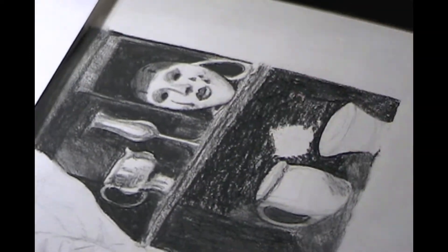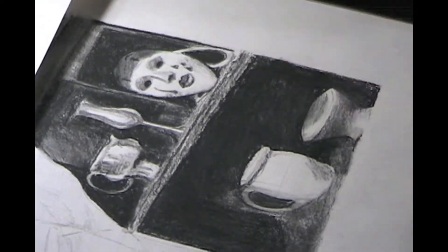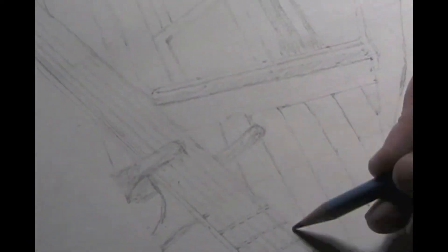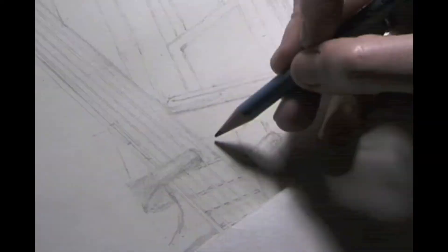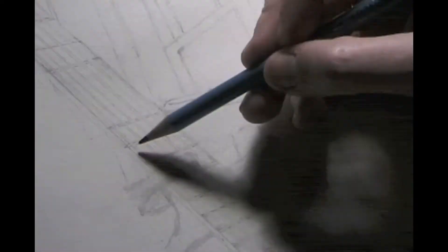When you become deeply engaged in a drawing, you can experience a state of flow. In this right brain dominant condition, hours pass like minutes, distractions fall away, and you become peacefully obsessed with solving the beautiful puzzle before you.